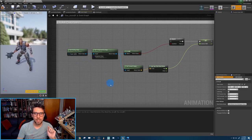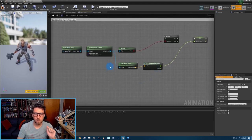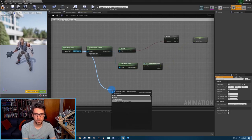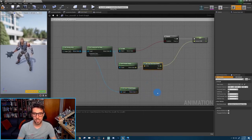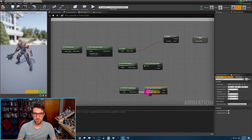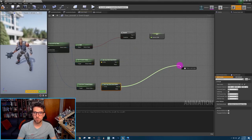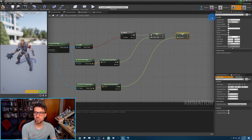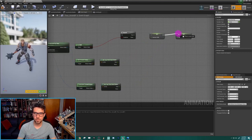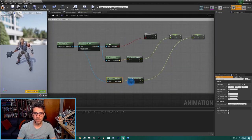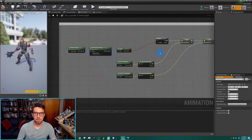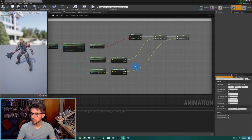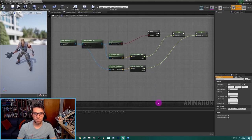We do the same thing for the owning actor: pull off 'Get Forward Vector' from the owning actor, feed it into another 'Get Yaw and Pitch From Vector' node, and promote the yaw to a variable called 'controller_yaw'. Now we have both pieces of information needed to calculate the difference. Let's compile and save.